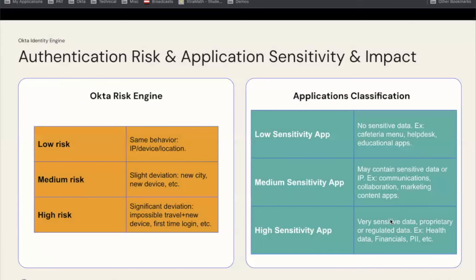Okta's risk engine already exists in Classic. It allows you to look at things like IP address, device location — if it's the same from a previous connection, it's low risk; if something's changed a little bit, it's medium risk; and if something's changed significantly, like an impossible travel or a new device or first-time login, that's higher risk. You can use the risk engine in your policy.